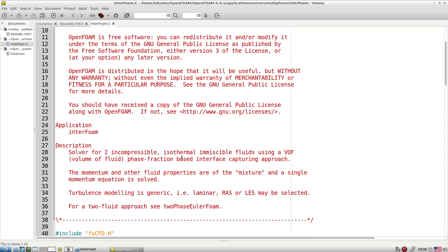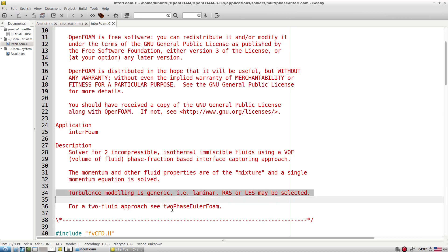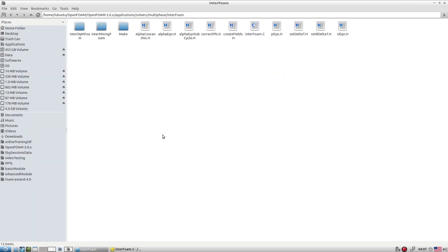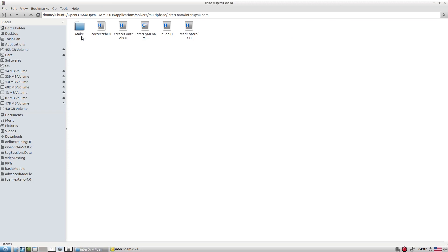With interFoam, we look at how two fluids interact at the interface and how the free surface is created. interFoam supports laminar runs and LES modeling, making it a very nice application for VOF-based simulations.